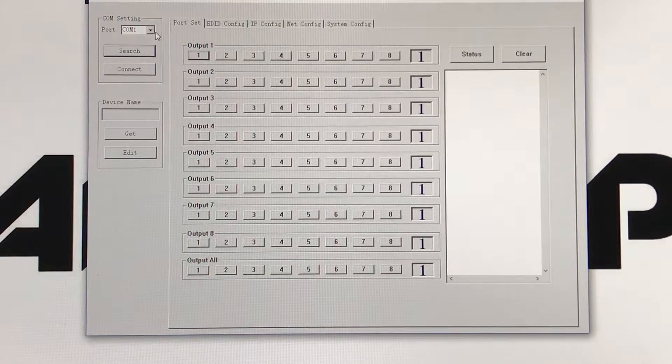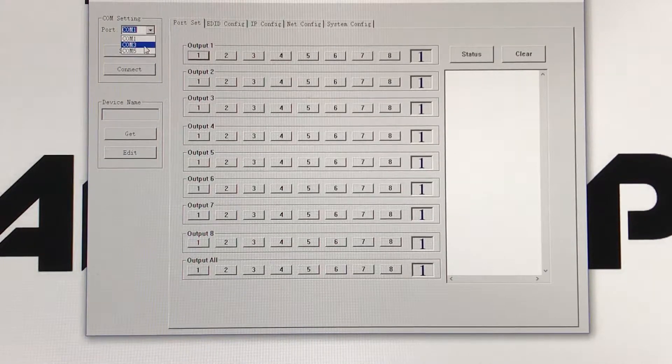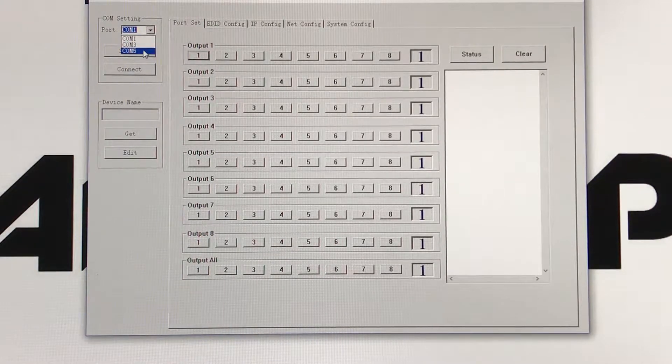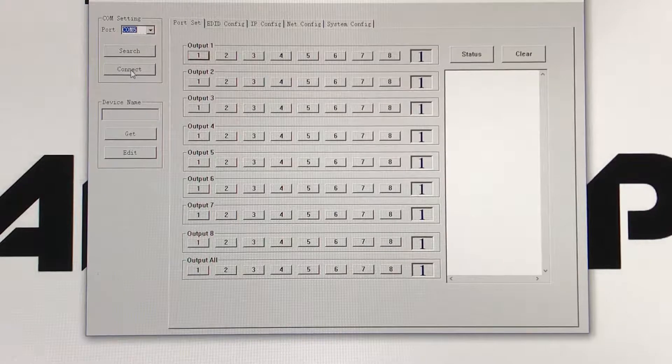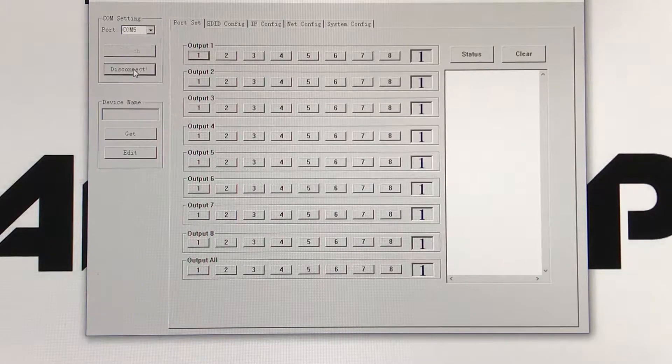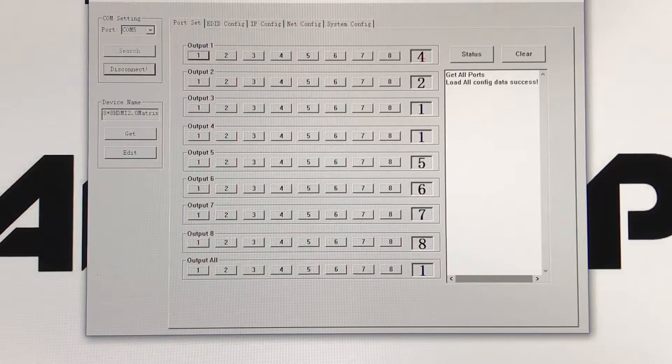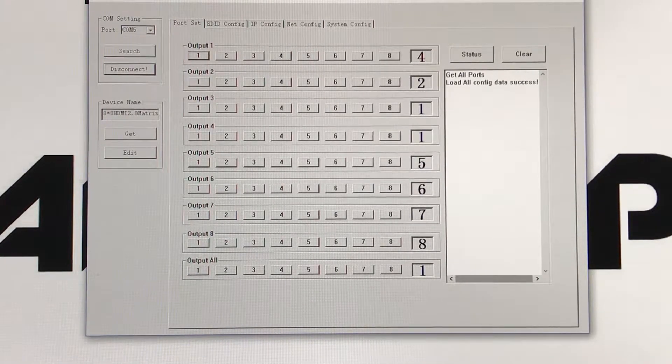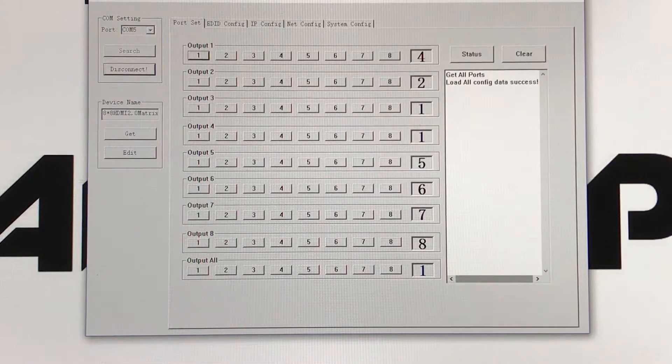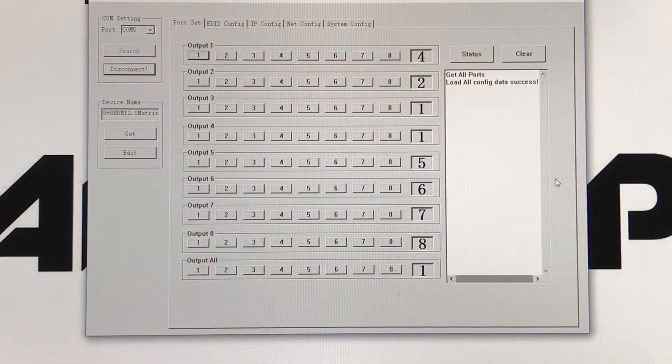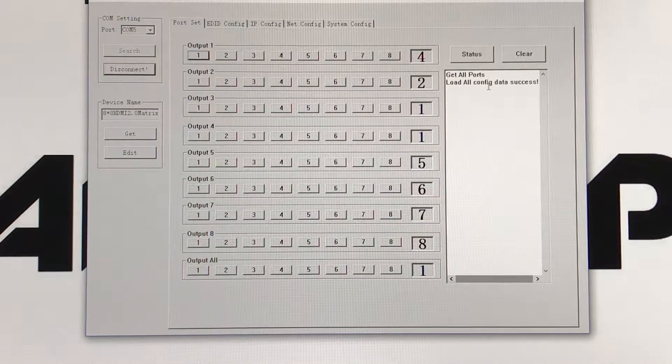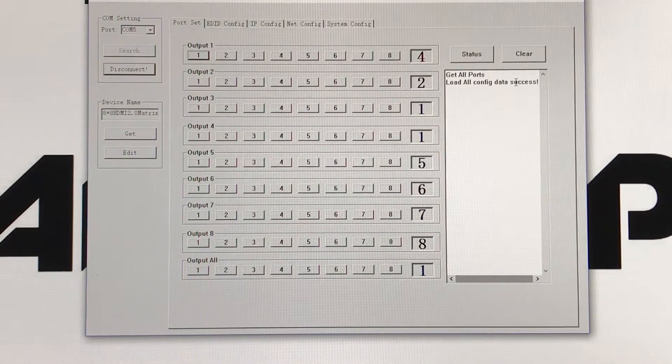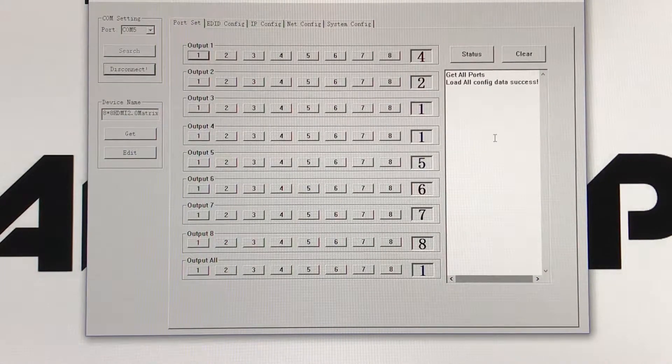I know it's connected to the 5th port, so let's go to port 5. We'll click connect and you'll get a message prompting that all the configuration data was successfully connected.